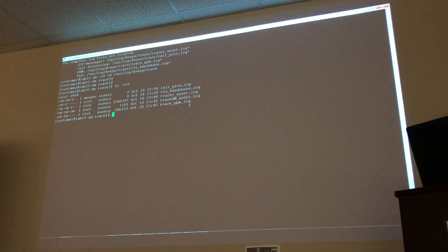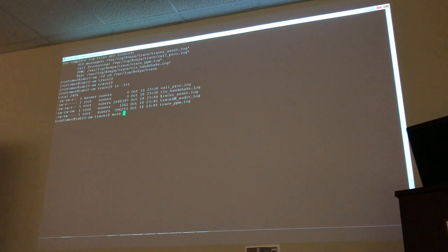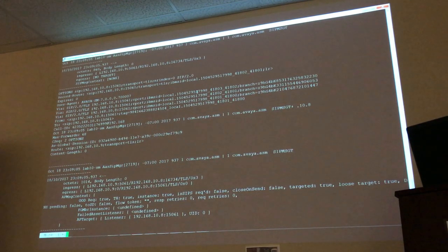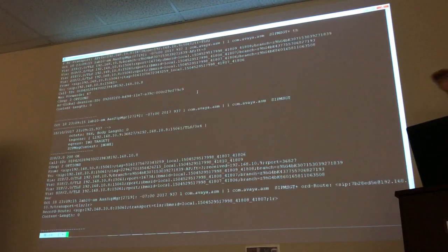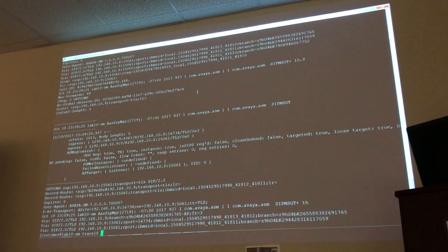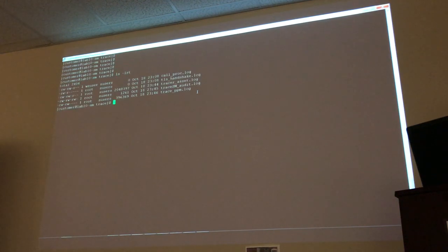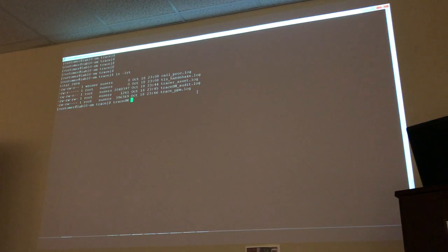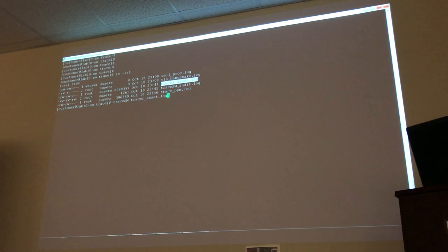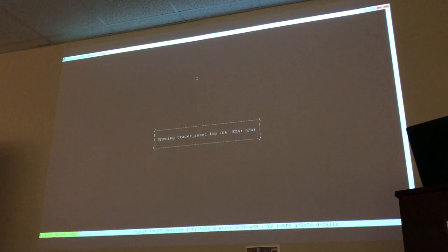Now I'm going to use TraceSM again, but this time to open up the log file — 'tracer_asset.log'. Instead of doing a 'more' on the log file, which would show everything in a messy, hard-to-read format, I'm going to use TraceSM to open that file. This time it's not a real-time trace — I'm using TraceSM to open the log file, and it's going to show all the captured data.